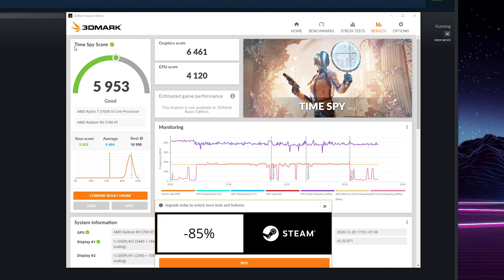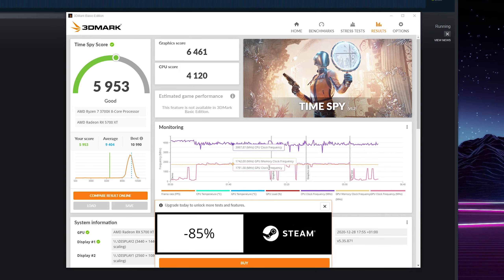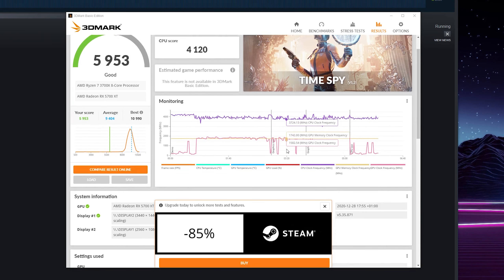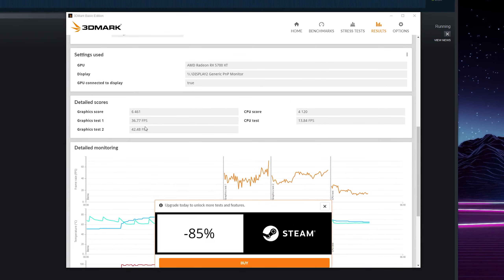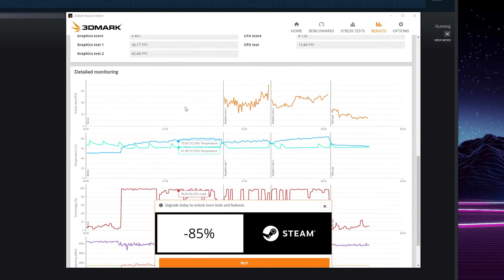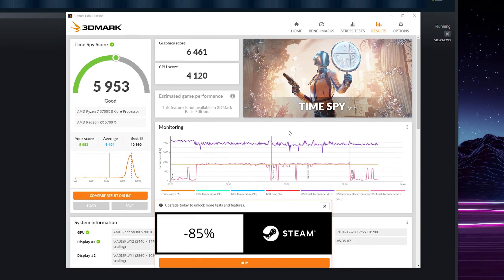Once it is done, you'll get your Time Spy score, your graphical score, and your CPU score, and you'll also get some different monitoring information from your computer right here. This is all really cool to see. We can scroll down and see the different scores, different FPS, and the different information. So this is a really nice dedicated detailed benchmarking tool that you can use and add to your arsenal when benchmarking a PC.